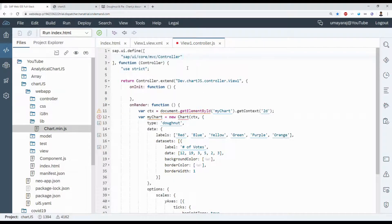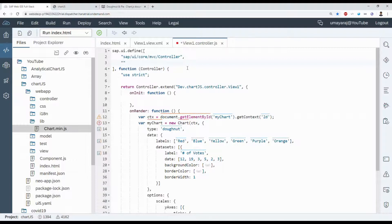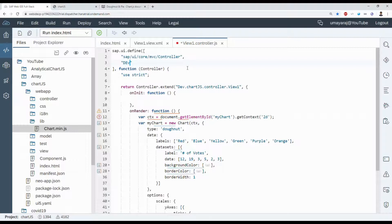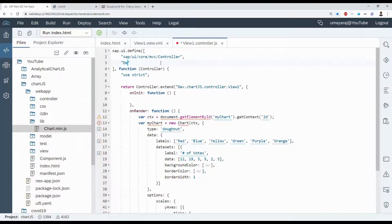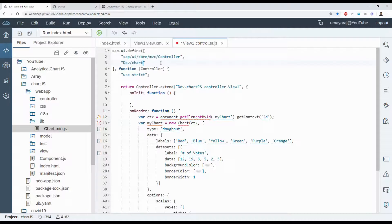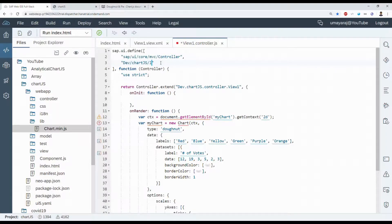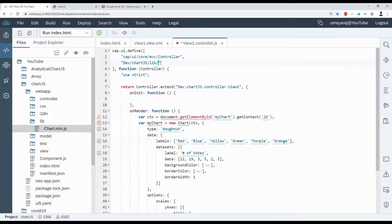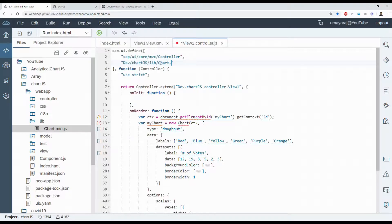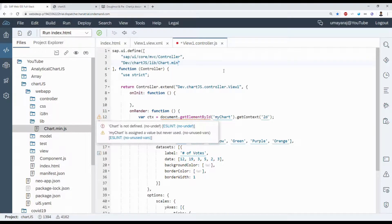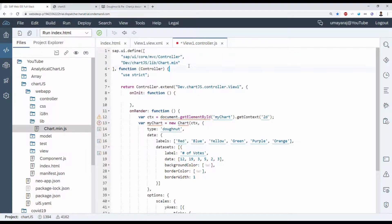In that definition area, we can define our new file, our namespace. Chart.js, our project name, then file lib slash chart.min. We don't need to mention dot js. It's automatically considered a JavaScript file.